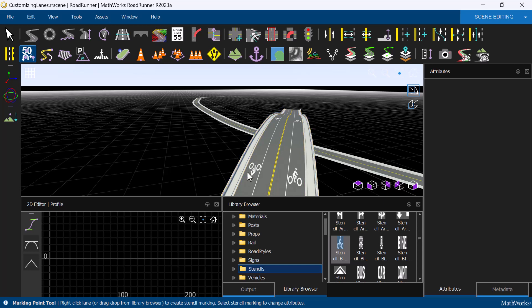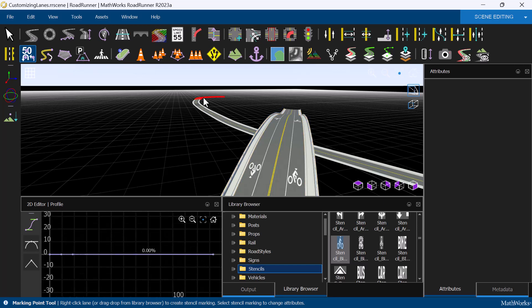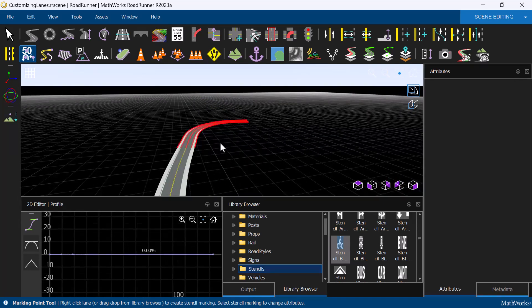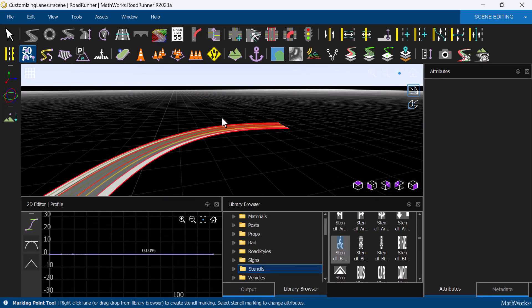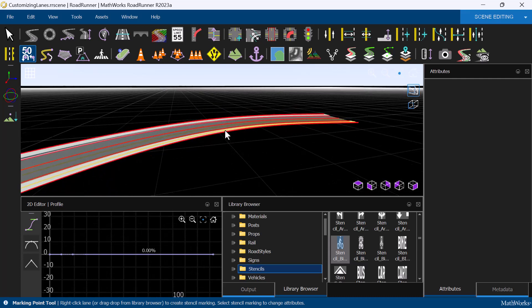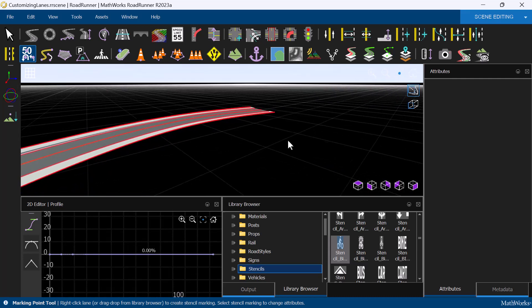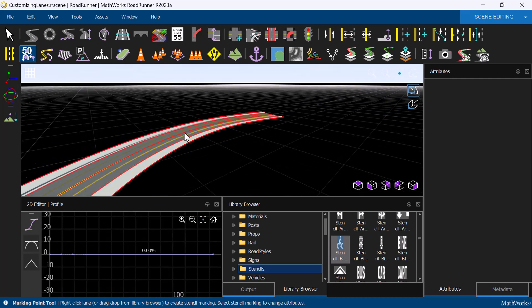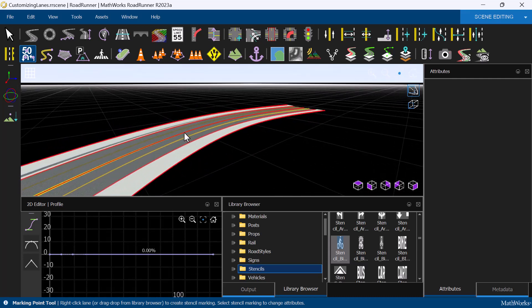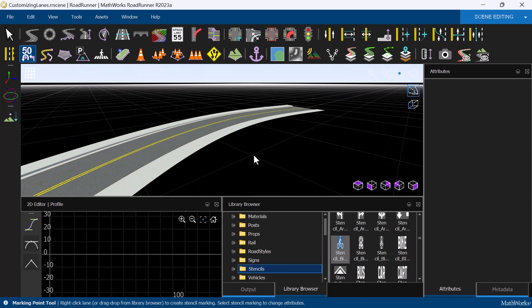Next, let's talk about changing the width of a lane. In Roadrunner, in addition to vehicle lanes and bicycle lanes, sidewalks, medians, and shoulders are also types of lanes that we can define.